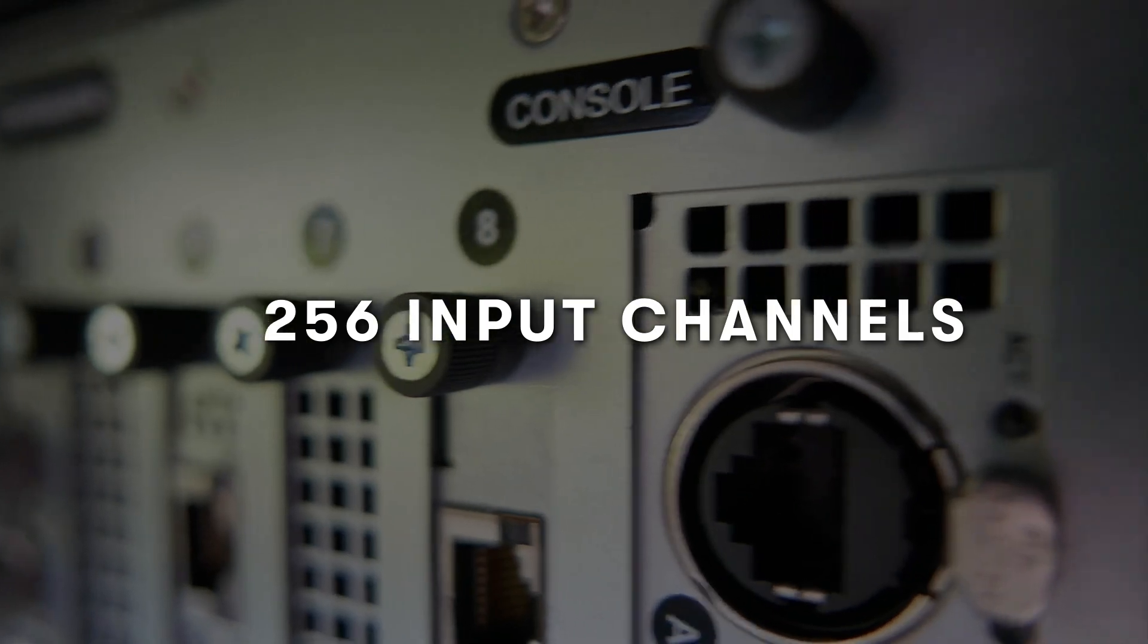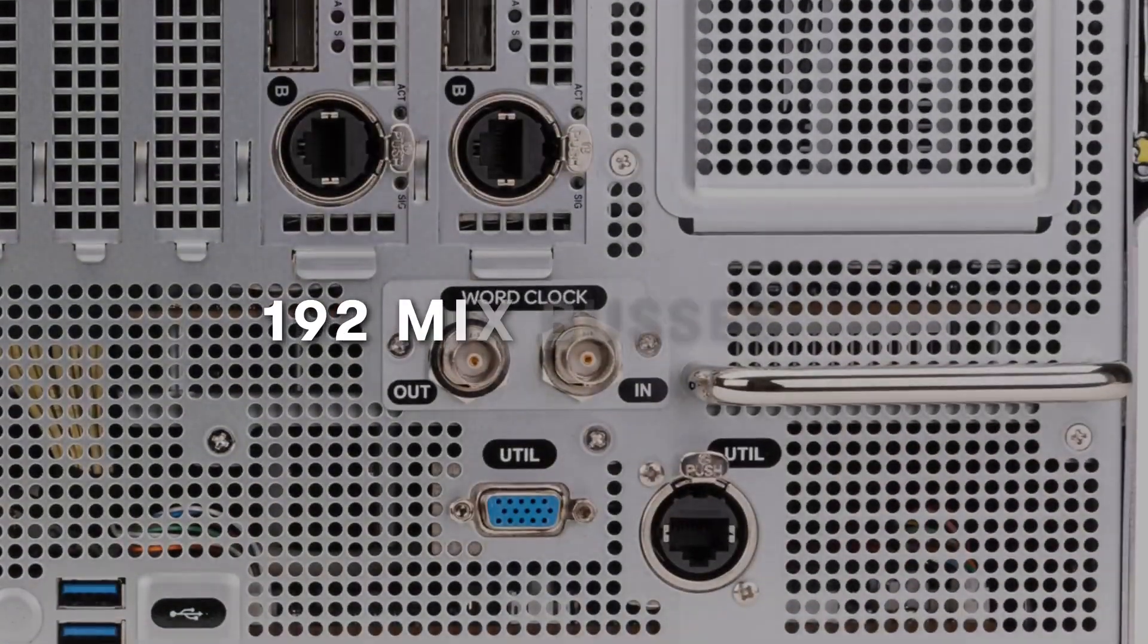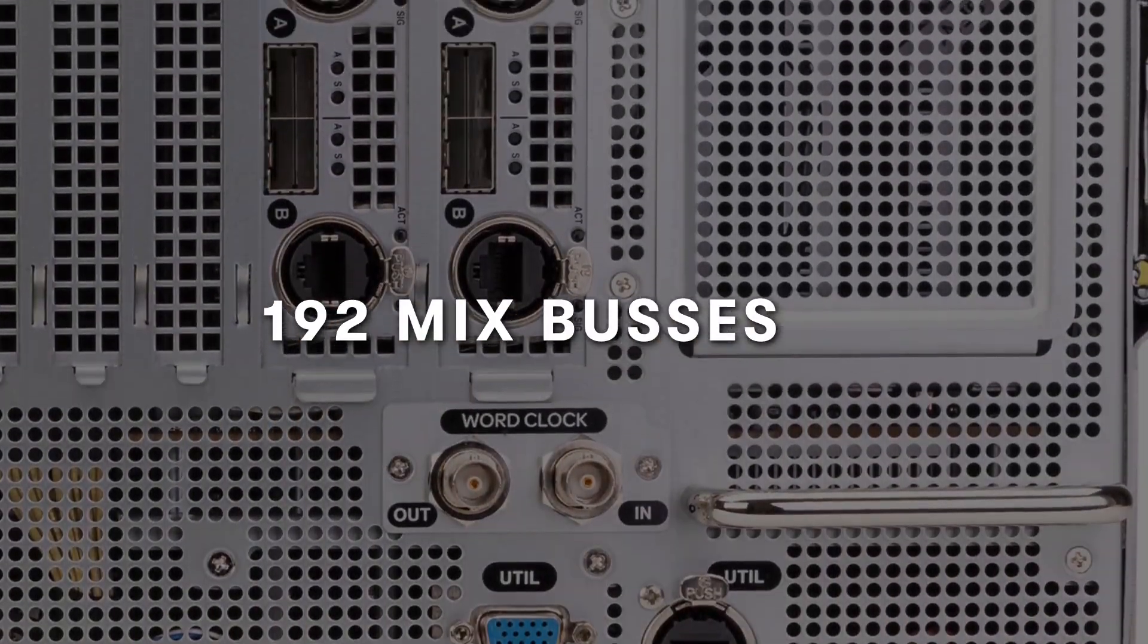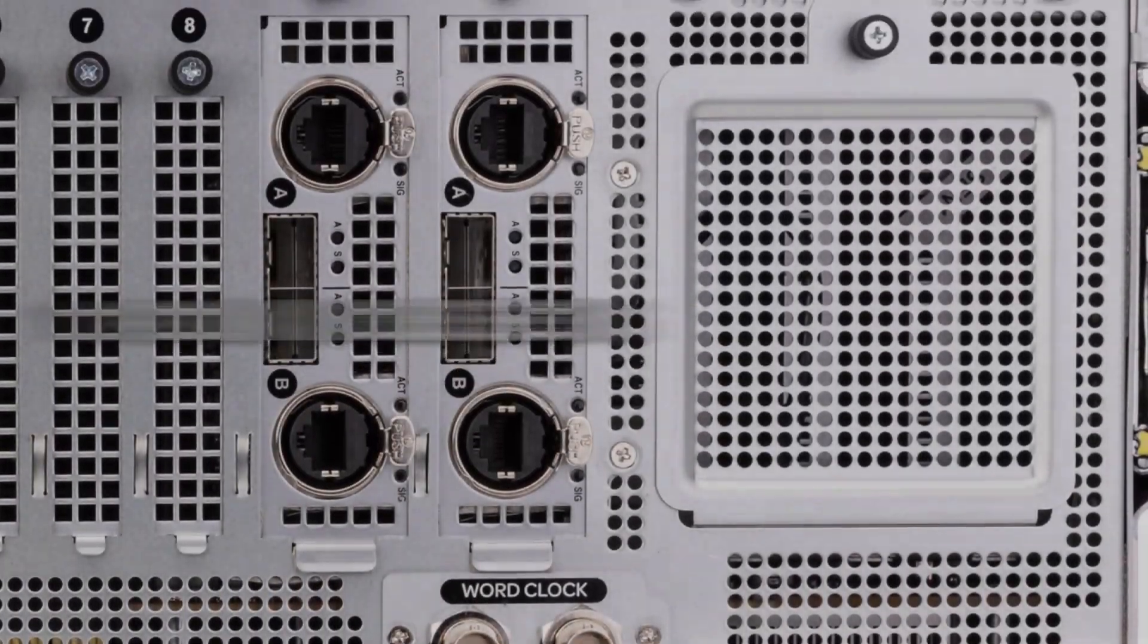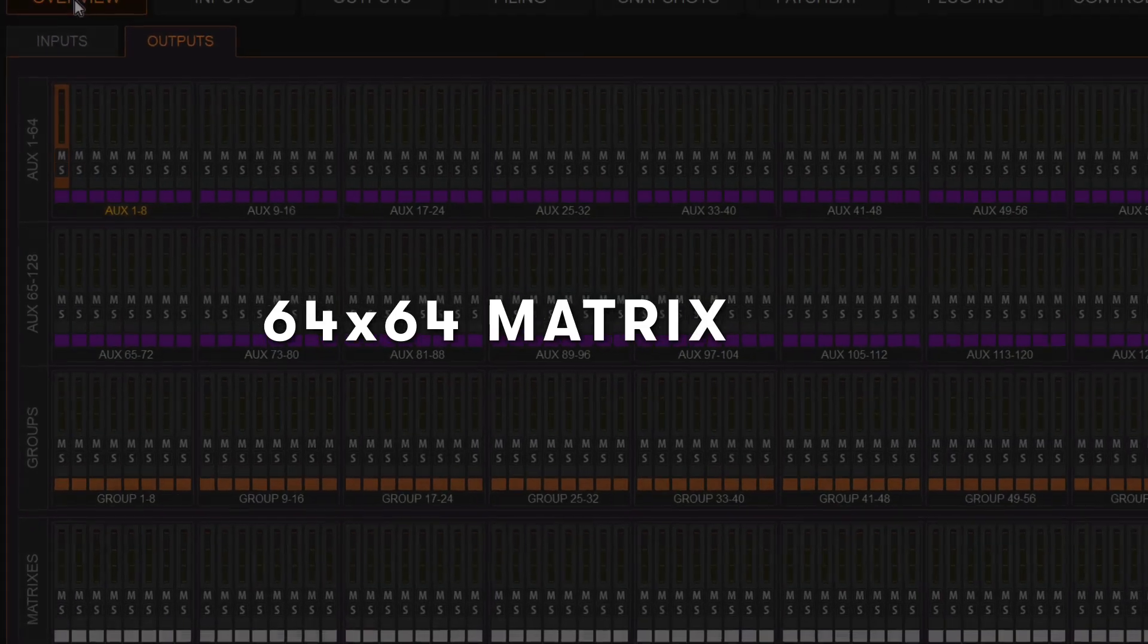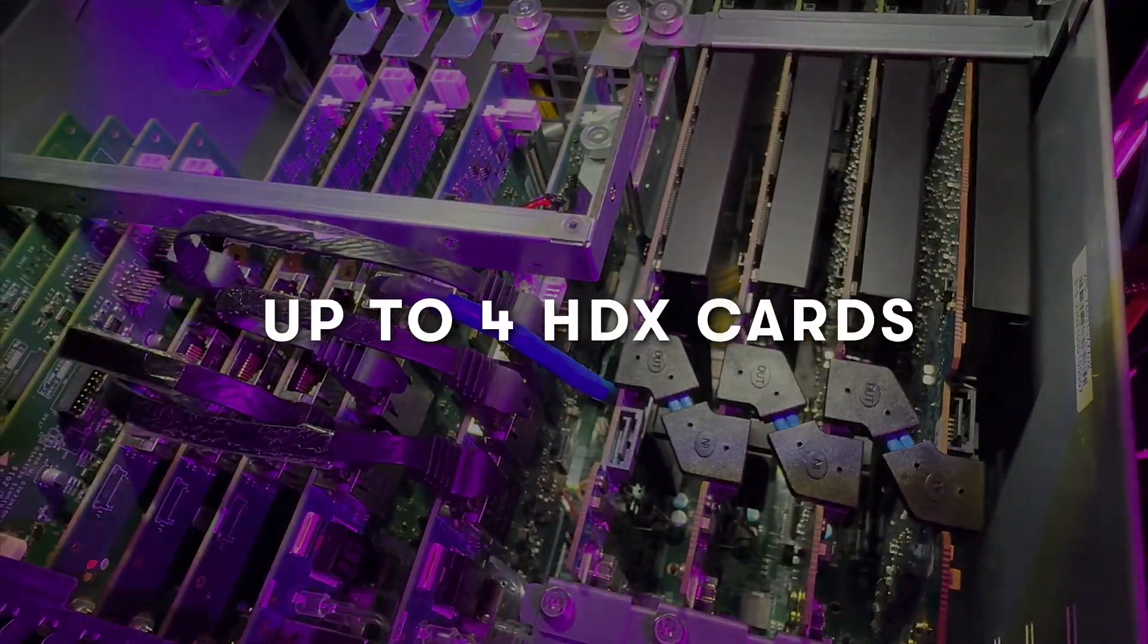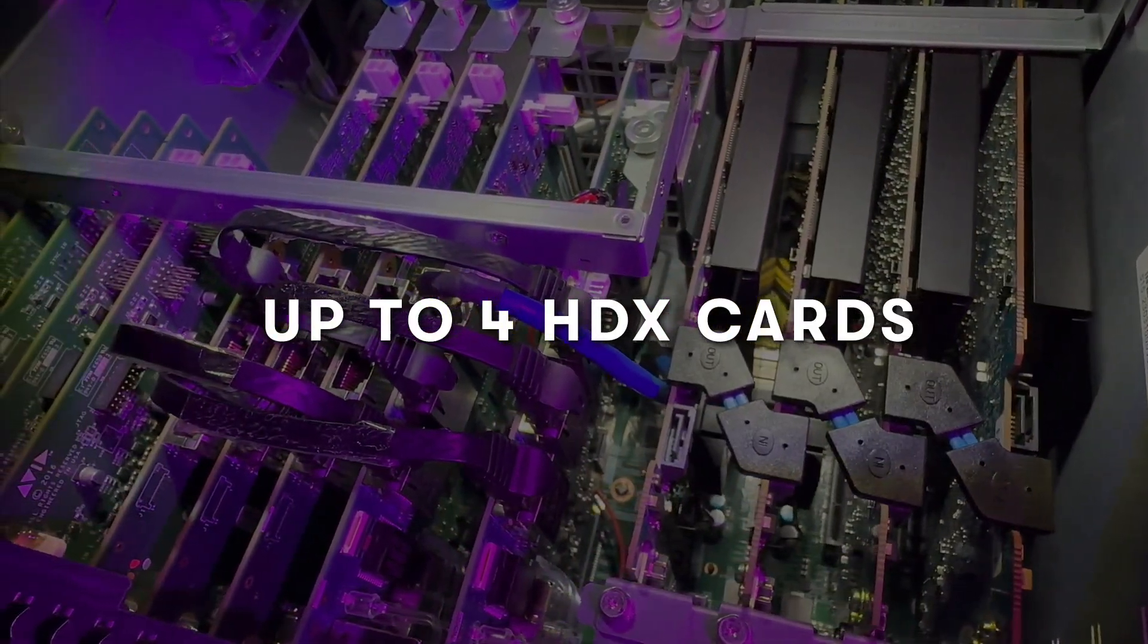E6LX256 gives you the largest channel count Venue S6L systems have to offer, with more inputs and more outputs to support theatrical level shows, with complex busing and subgroups.